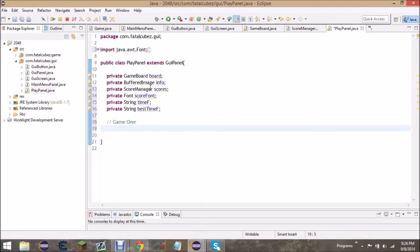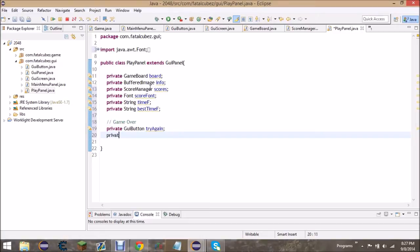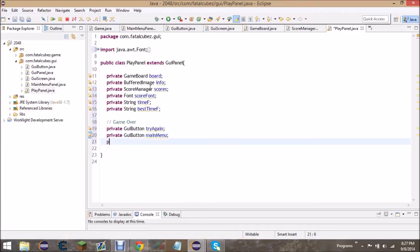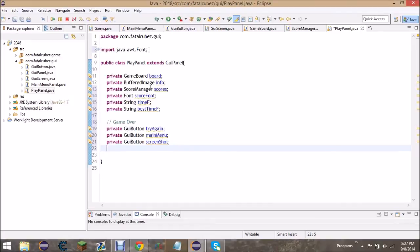For the game over screen, we're going to have three GUI buttons. The first is 'try again,' which lets the user retry without restarting the application. The second is 'main menu,' which takes you back to the main menu. The third is 'screenshot,' which saves the screen to the desktop so you can show off your high score. We'll also create some variables to track how the buttons look and how they're spaced out.